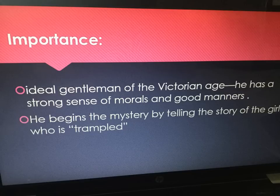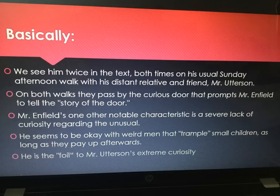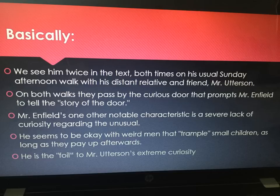He begins the mystery by telling the story of the girl who is trampled. We see him twice in the text and both times he is on his Sunday afternoon walk with Mr. Utterson. On both walks, they pass by the door that prompts Mr. Enfield to tell the story of the door.